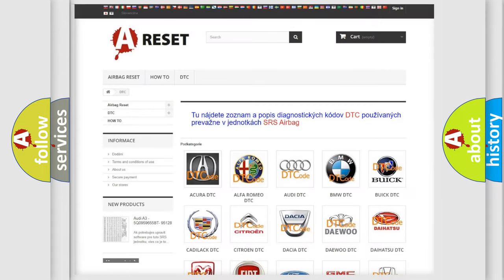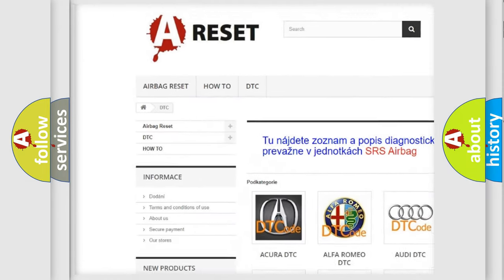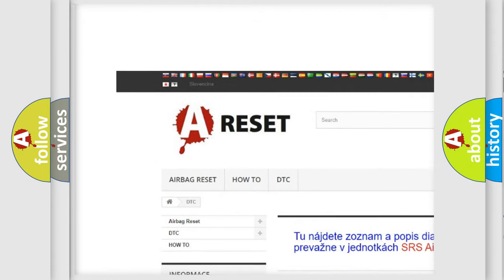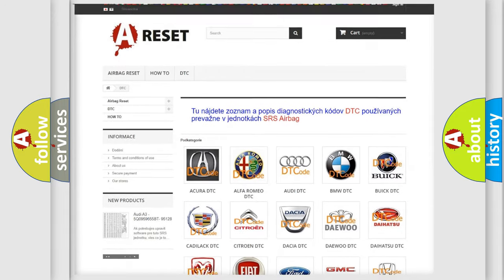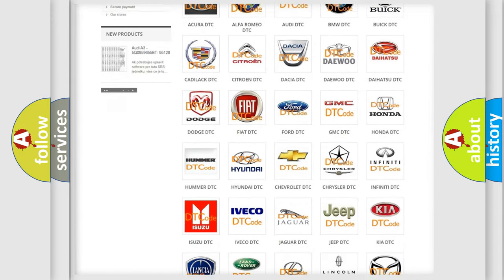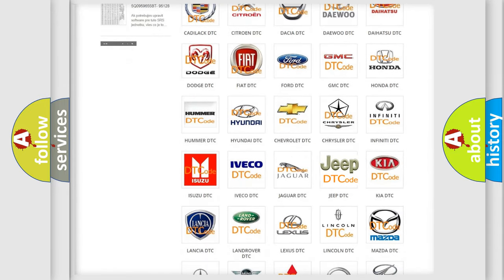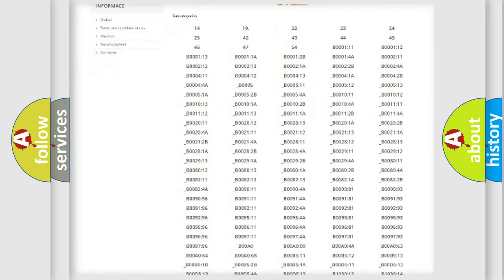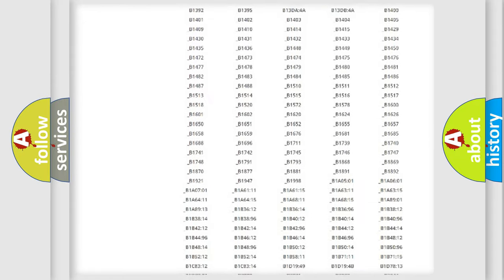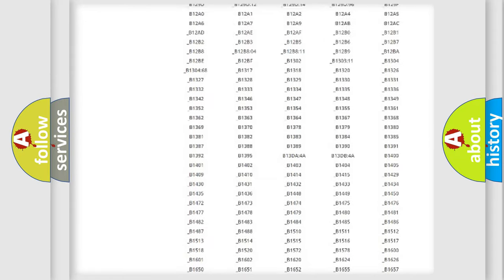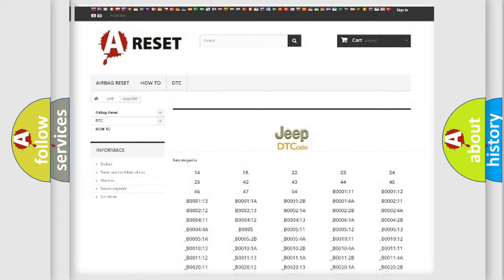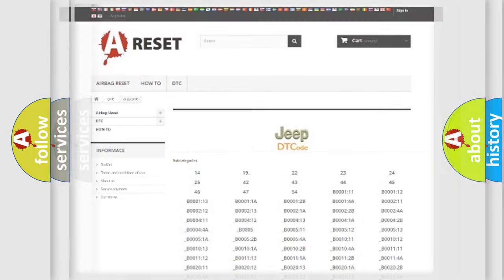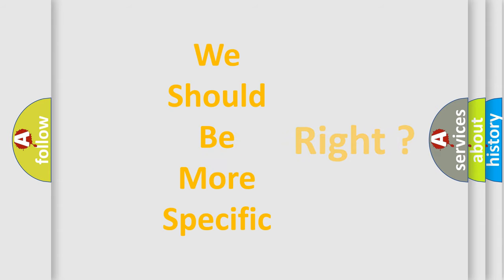Our website airbagreset.sk produces useful videos for you. You do not have to go through the OBD2 protocol anymore to know how to troubleshoot any car breakdown. You will find all the diagnostic codes that can be diagnosed in Jeep vehicles. Also many other useful things. The following demonstration will help you look into the world of software for car control units.